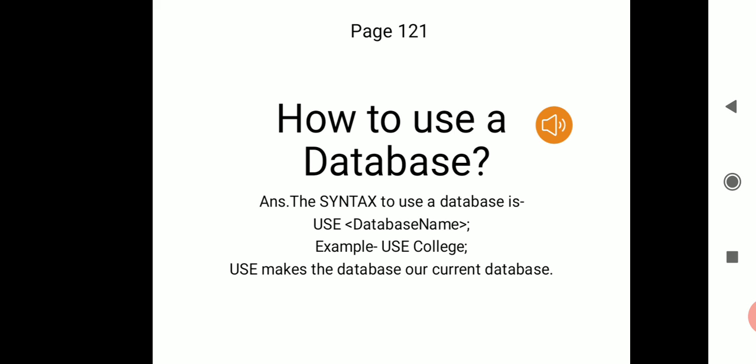The syntax, as given in the slide, is: USE followed by a space and then the database name within angle brackets, followed by a semicolon. The text within the angle bracket will be replaced by the actual database name. For example, if you have created a database named 'college', the statement to make it current is: USE college; — this follows the prototype USE <database_name>.